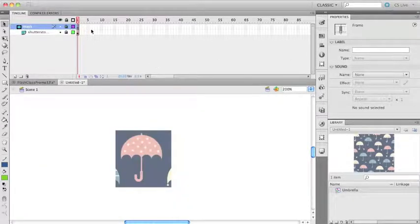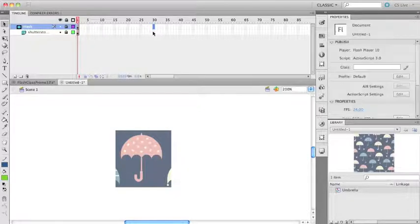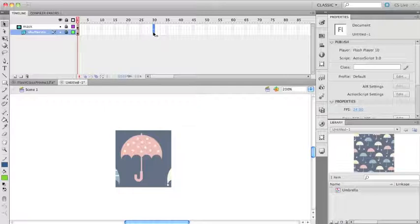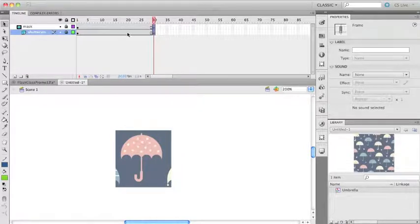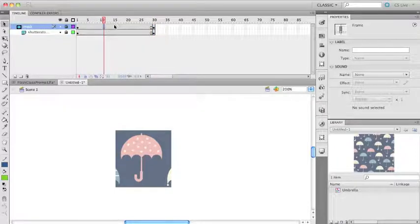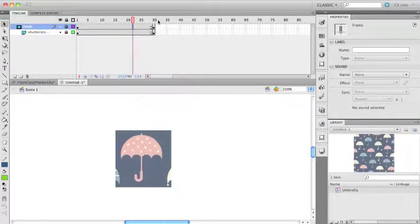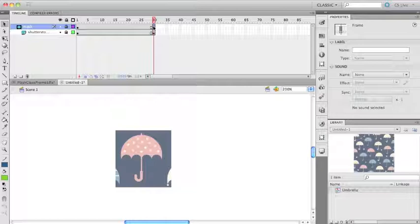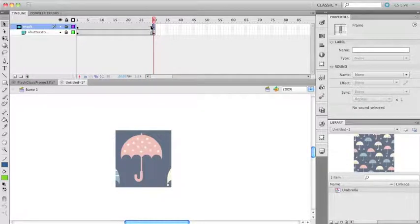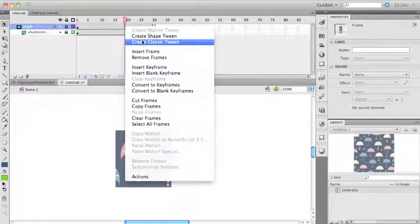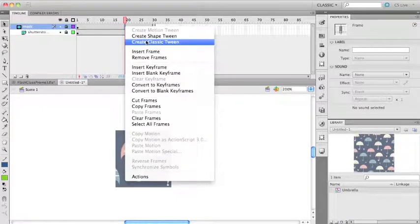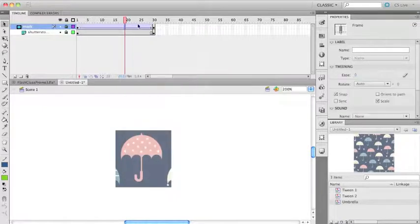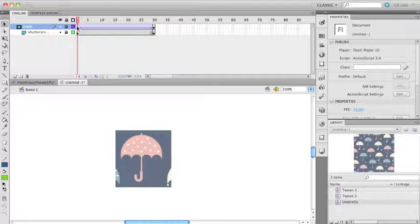One other thing I want to show is you can create a moving mask. I'm going to hit F6 here to bring these keyframes out. I'm just going to make a classic tween because it's going to go quicker since I have to convert this to a symbol. I'm going to move here and move my mask over to here.